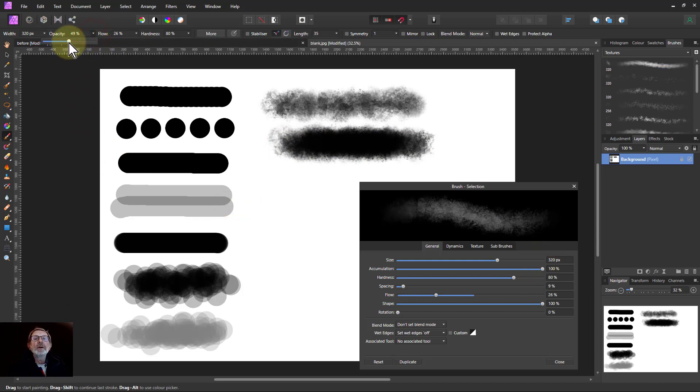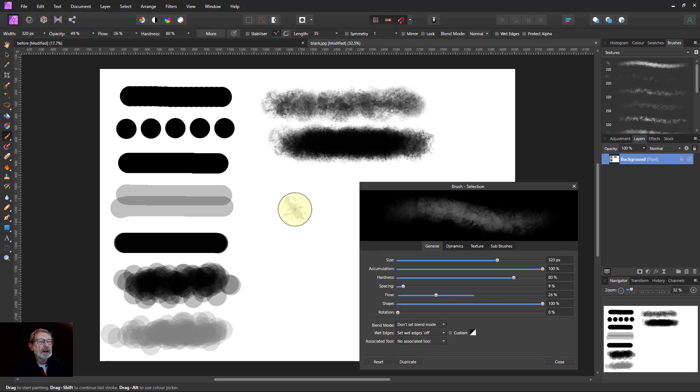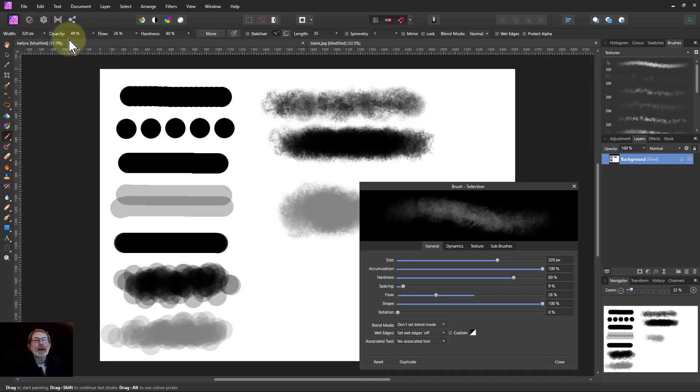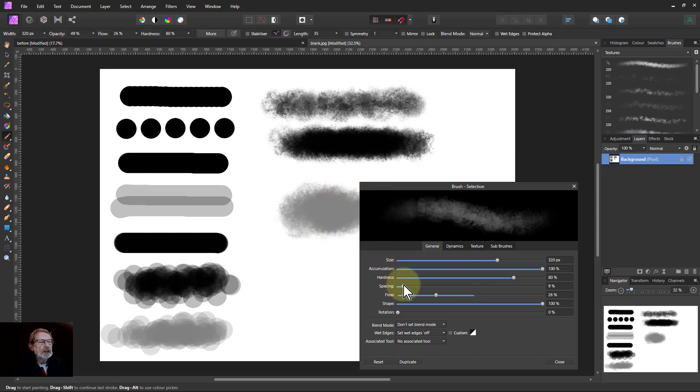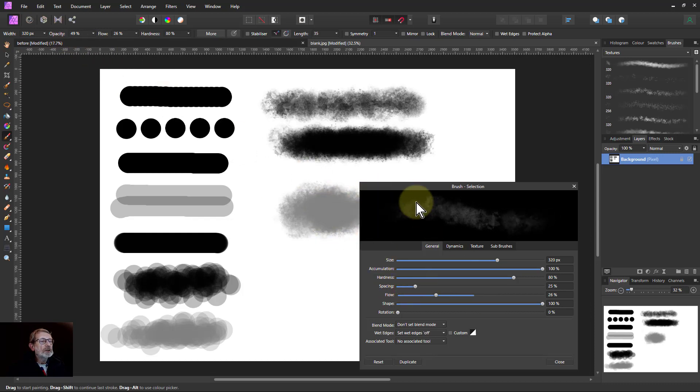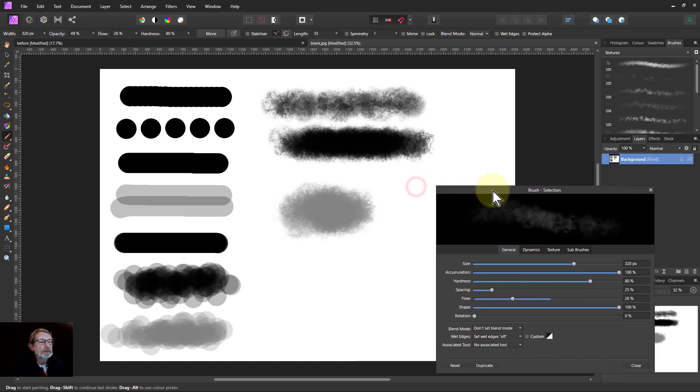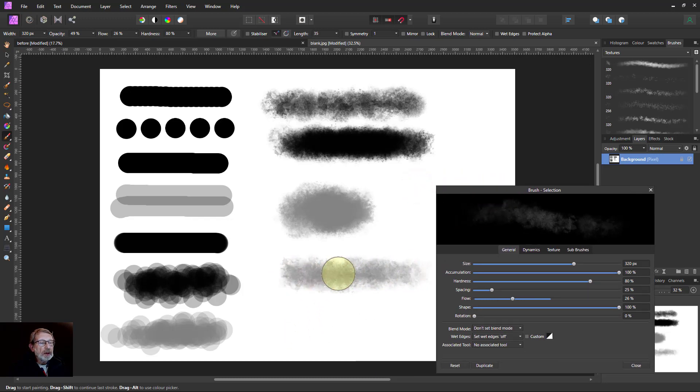And if I bring this down then I can build it up but it'll only ever get to that maximum there. And if it's building up too fast I can turn the spacing up and then it'll space out more but then that build up happens more slowly.